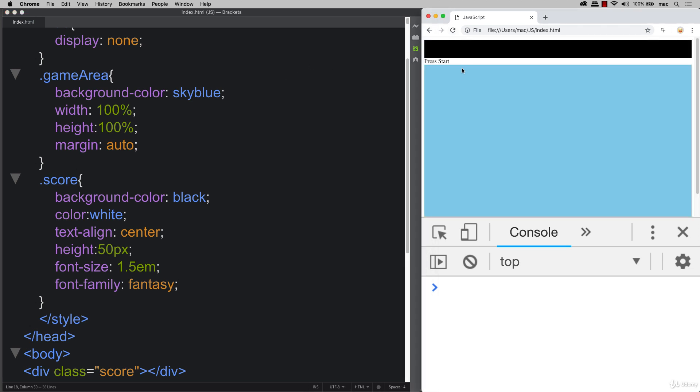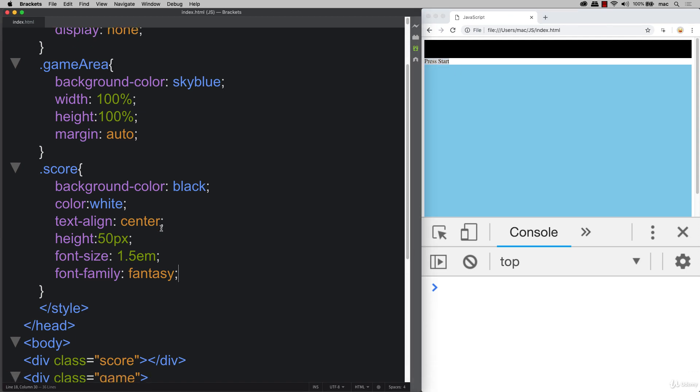So let's refresh. And so now we've got our score area. We've got a message to press the start.